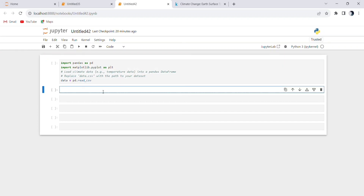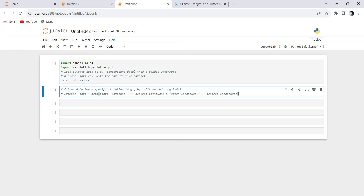Loading data — we load our climate data from a CSV file into a pandas DataFrame using pd.read_csv('data.csv'). This line reads the data and stores it in the variable named DATA. You should replace data.csv with the actual path to your dataset.